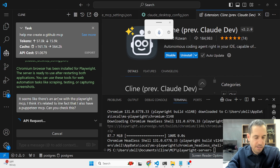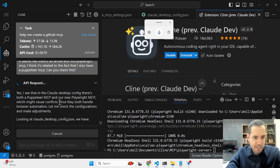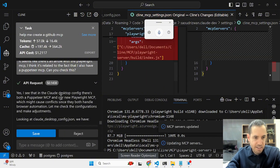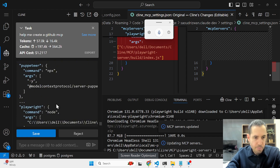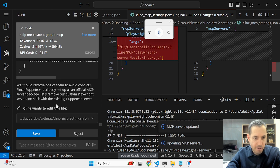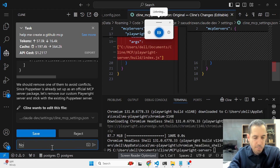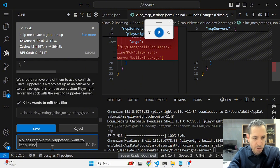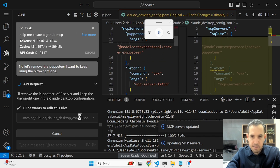I think the issue is that Puppeteer is also installed and there's a conflict, since both handle browser automation. I asked Cline to check this — using voice typing, despite my Israeli accent causing occasional recognition errors. Cline identified that both Puppeteer MCP and Playwright MCP are in the Claude desktop config and suggested removing one. I decided to remove Puppeteer and keep Playwright, and Cline updated the configuration accordingly.